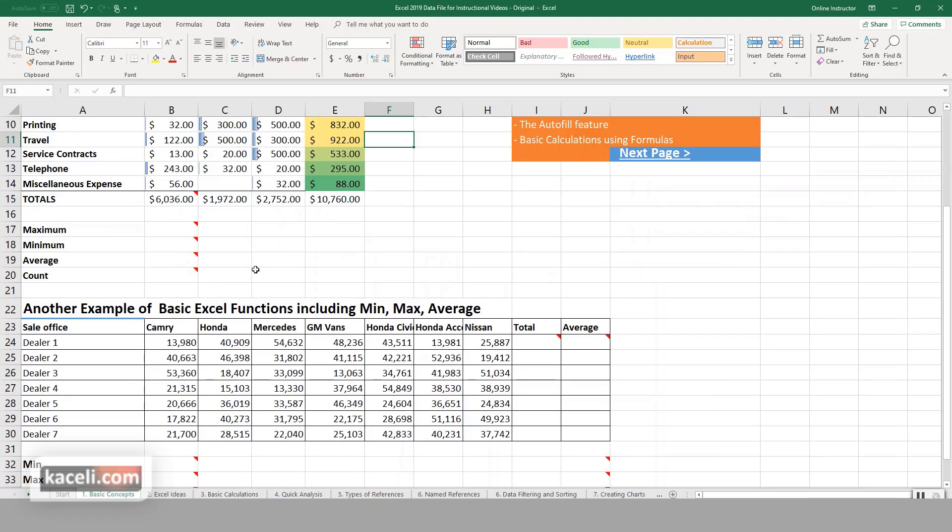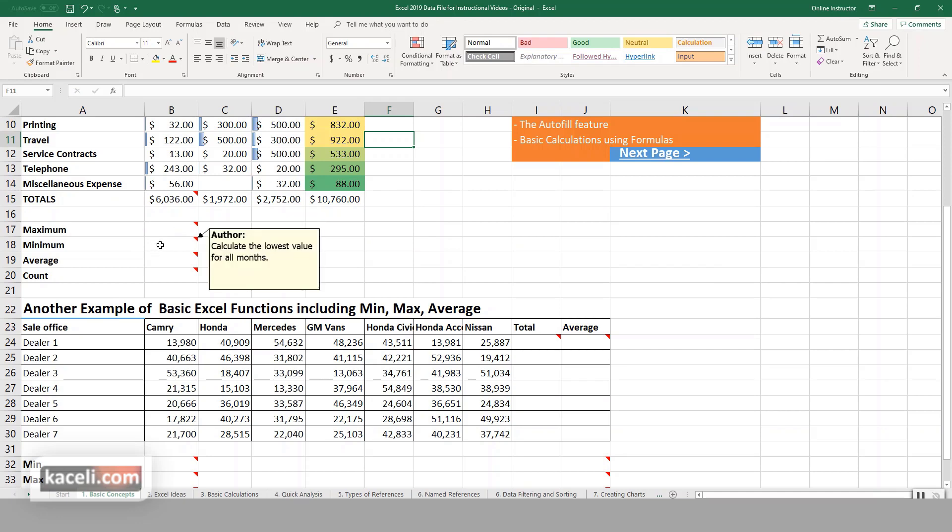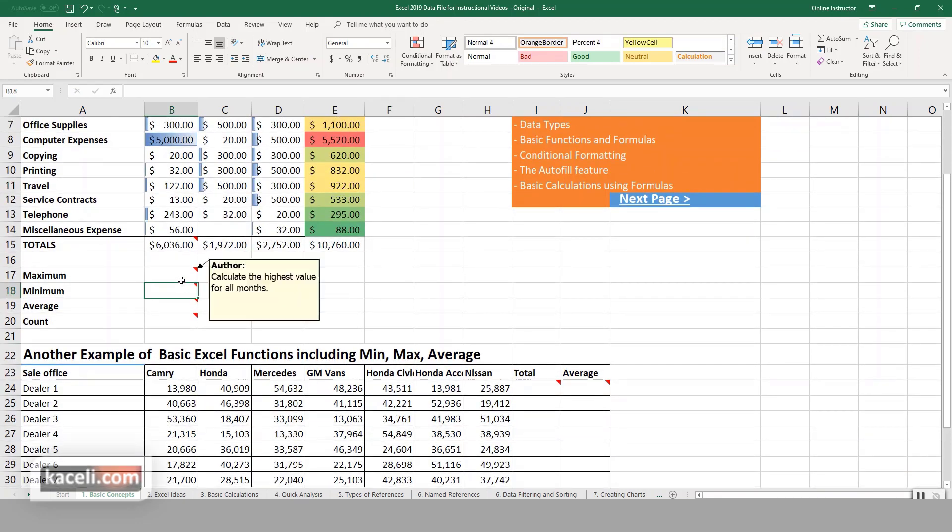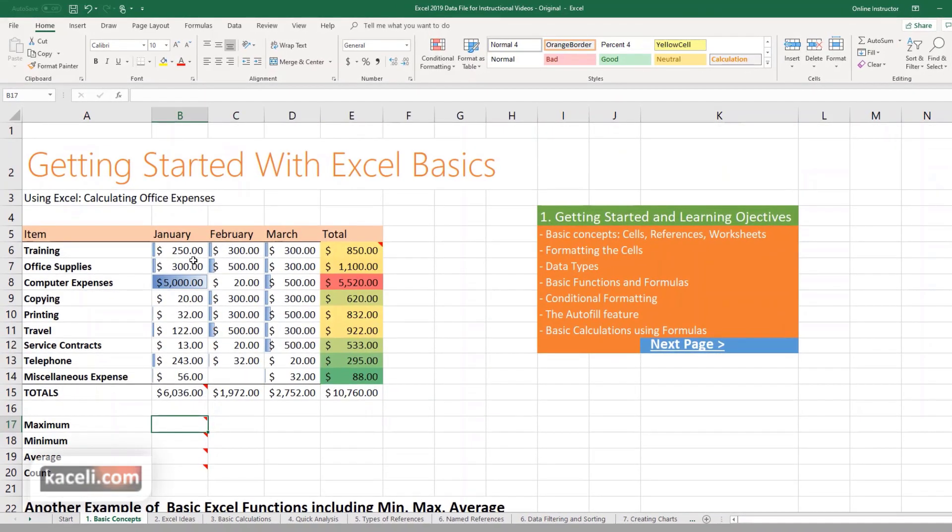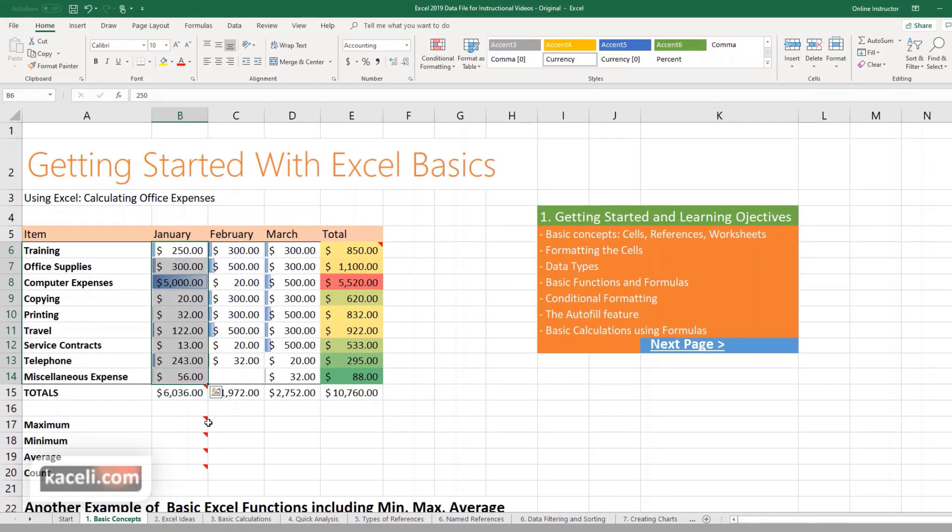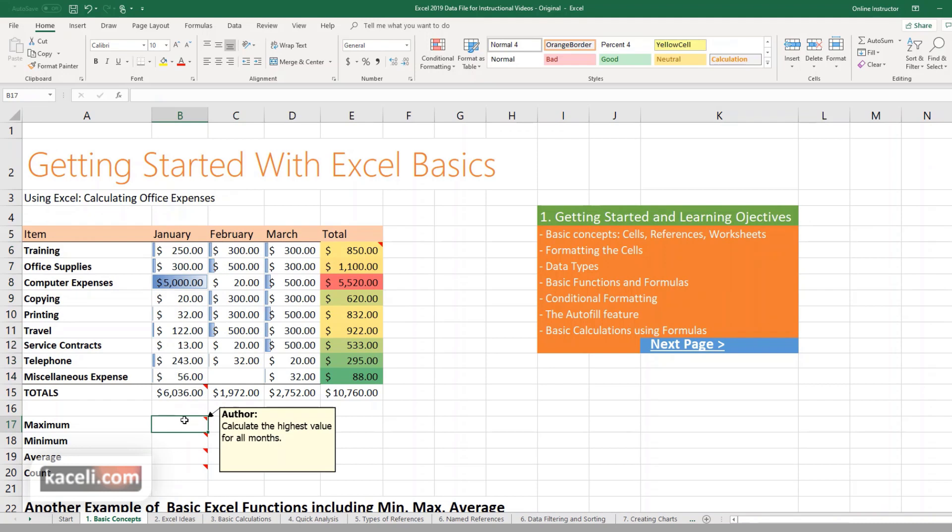In this video we're going to learn how to use some additional basic functions in Excel. We want to find the highest value of a data set. Let's say we have these expenses for January and we want to post the highest value of all the numbers in that column.